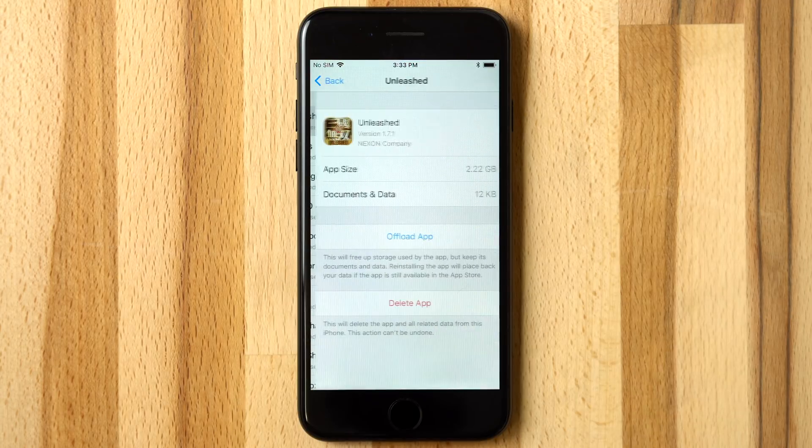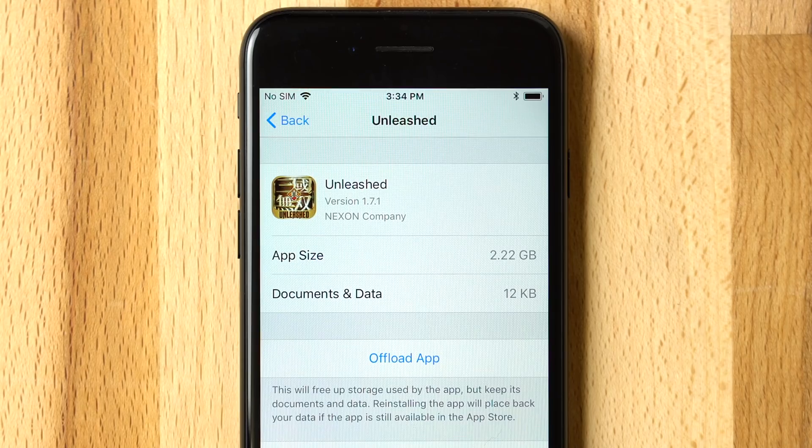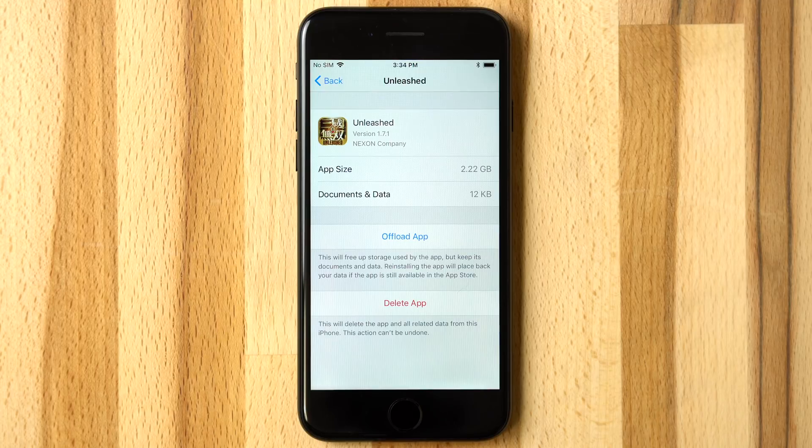Tapping into each app, the size of the app itself and also the size of the documents and data are presented. This helps provide a rough idea of how much storage will be saved.